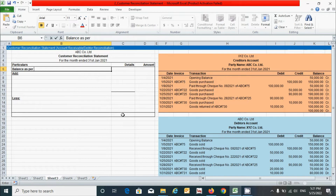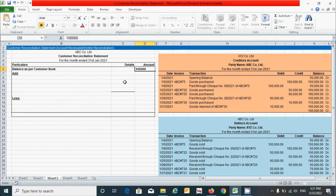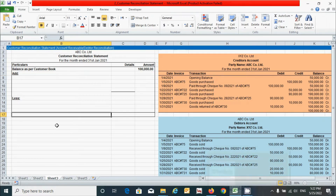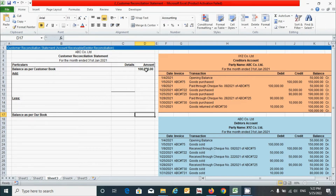First, click here and type the sentence 'Balance as per customer book.' I'm going to use the customer book as the first statement. Click here and put the closing balance of this statement. Based on this statement we have one lakh rupees as the closing balance, so I'm going to put one lakh rupees. Similarly, click here and type the sentence 'Balance as per our book,' because we have used the customer book here and the sentence on this side will be opposite. For this balance we will calculate after adjusting the add or less sections of this statement.